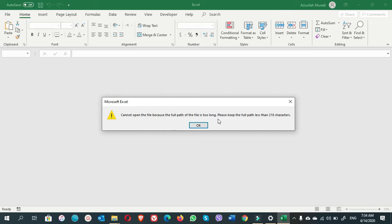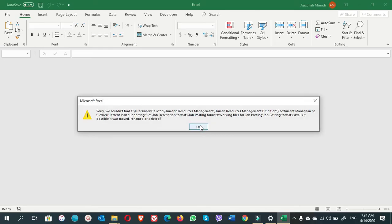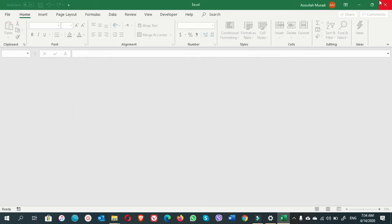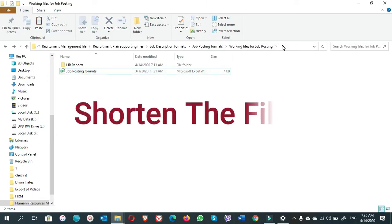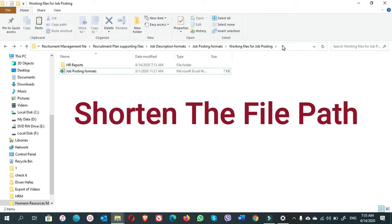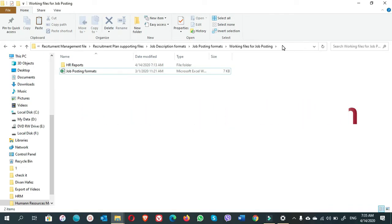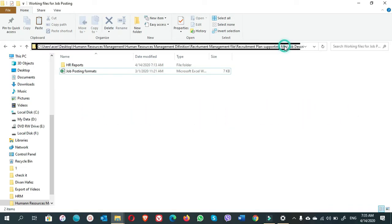Please keep the full path less than 218 characters. When we click on OK, there will be another pop-up error like 'sorry we couldn't find the file.' What we are going to do? Just click on OK. The solution is to shorten the file path.